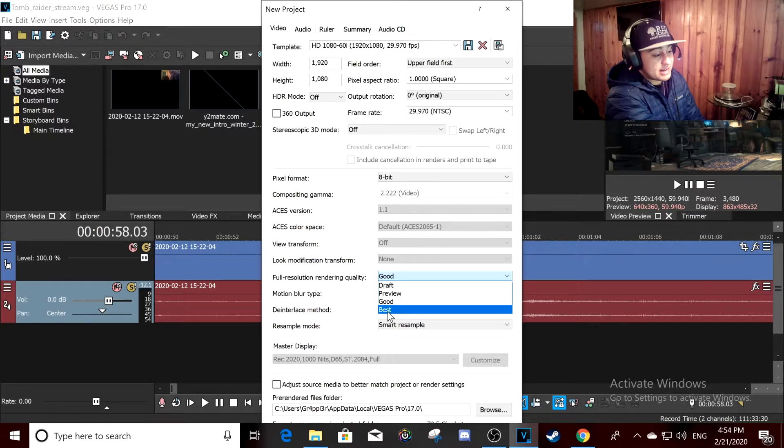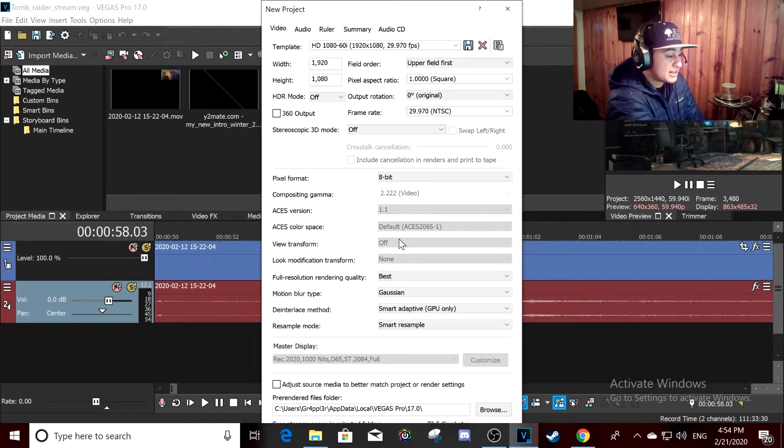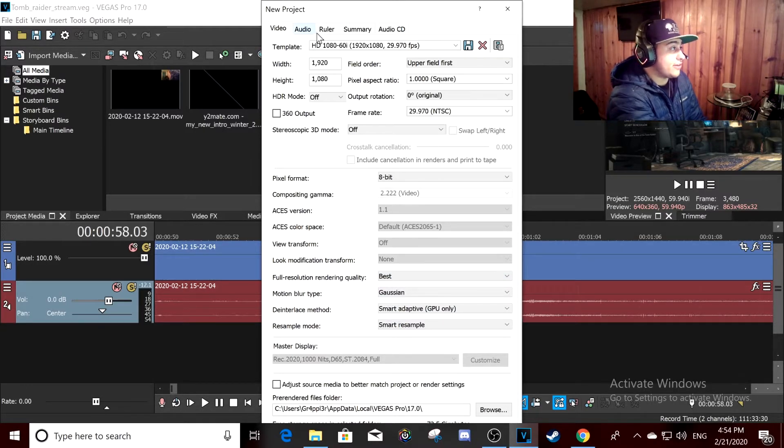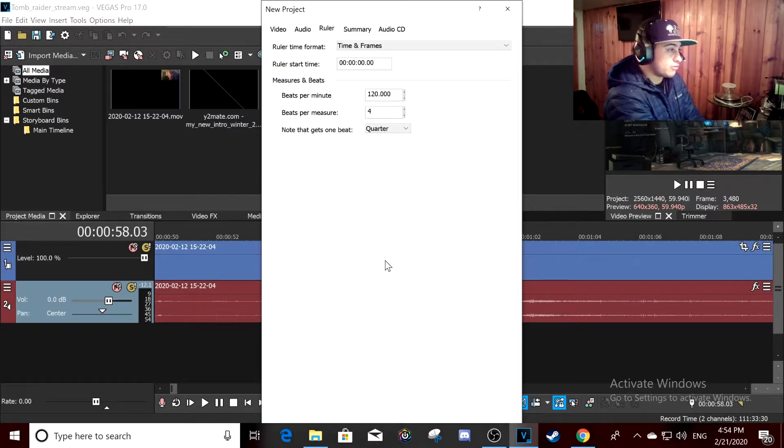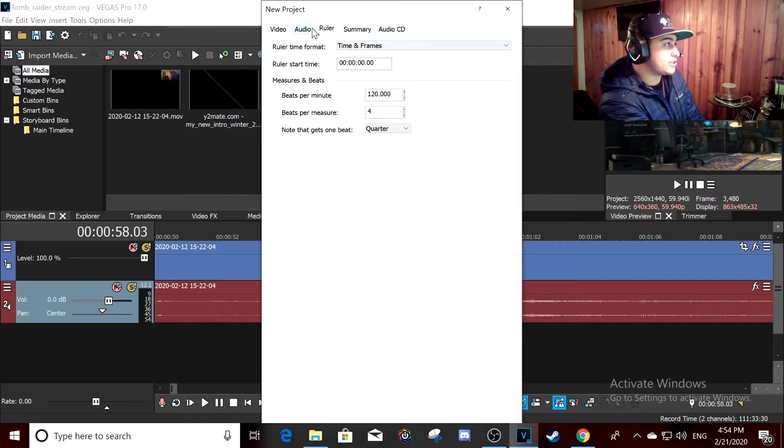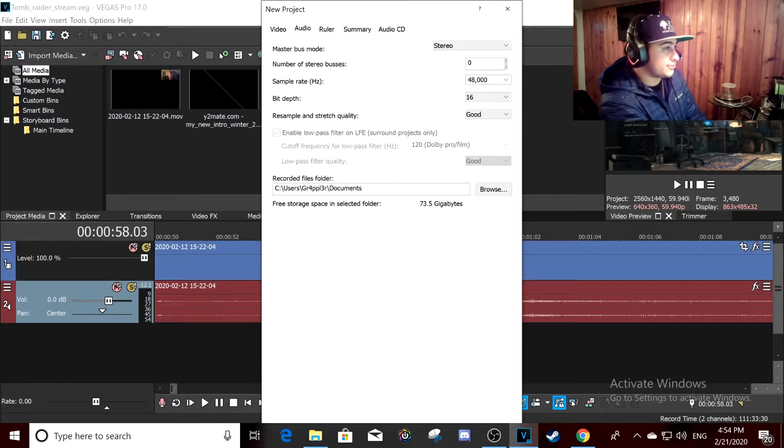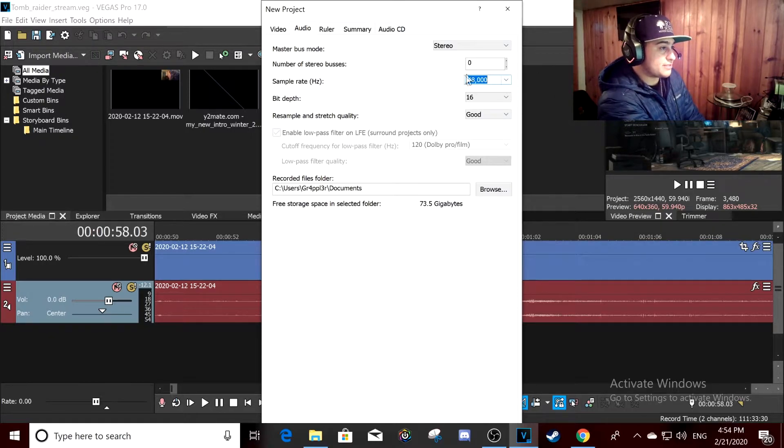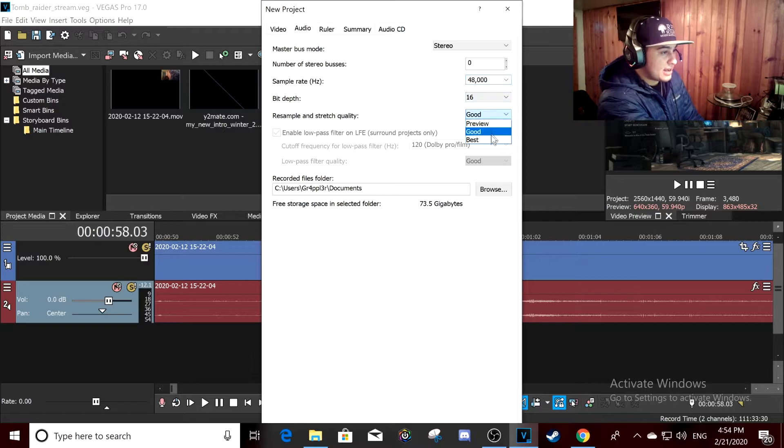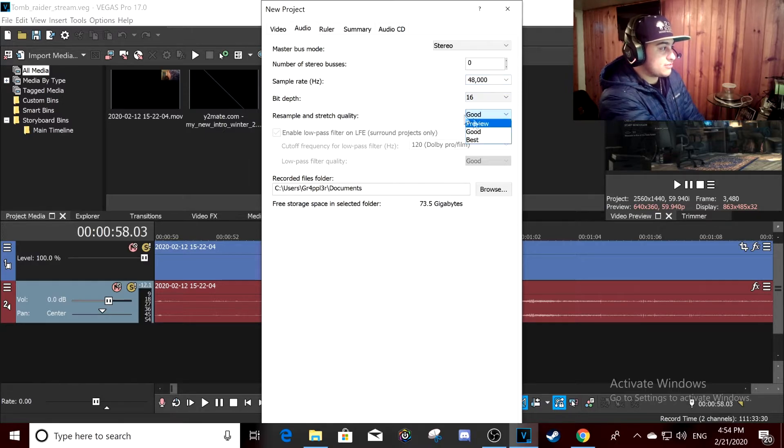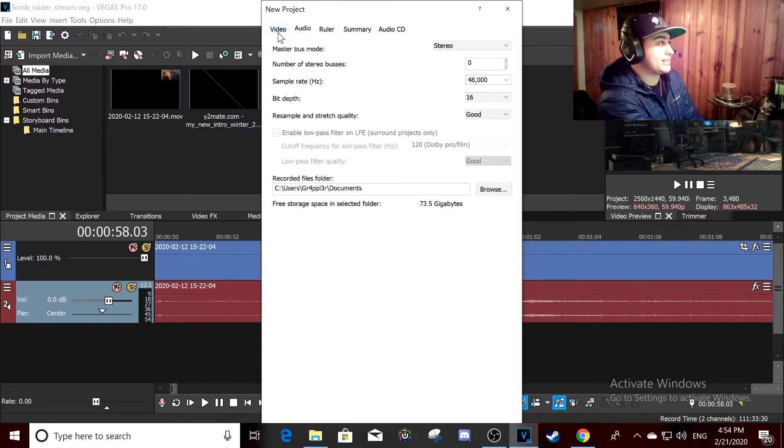When you go to Audio, you want the sample rate to be 48,000 like this, and you want the resample or stretch quality to be the best.